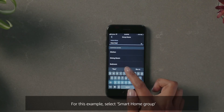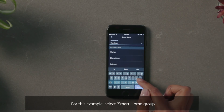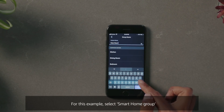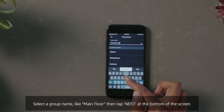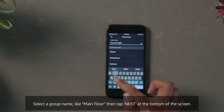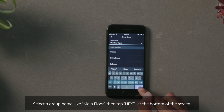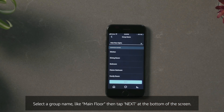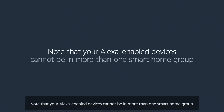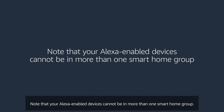For this example, select Smart Home Group. Select a group name like 'Main Floor,' then tap Next at the bottom of the screen. Note that your Alexa-enabled devices cannot be in more than one smart home group.